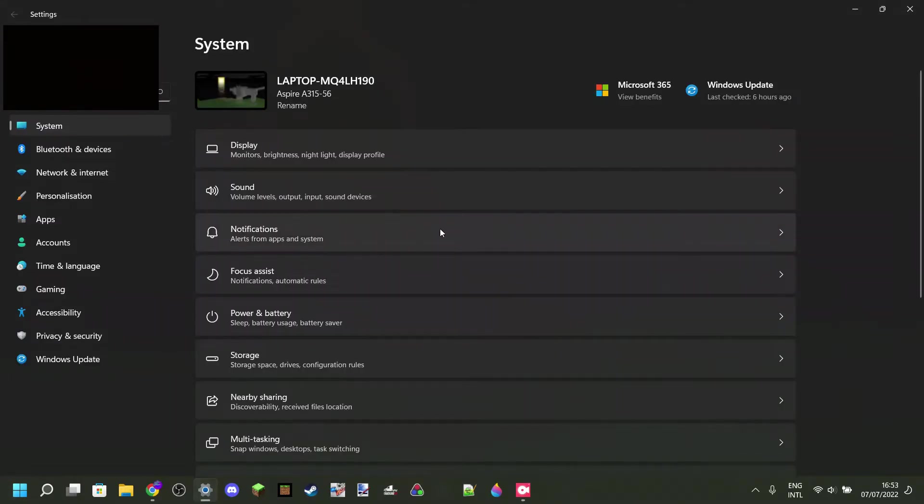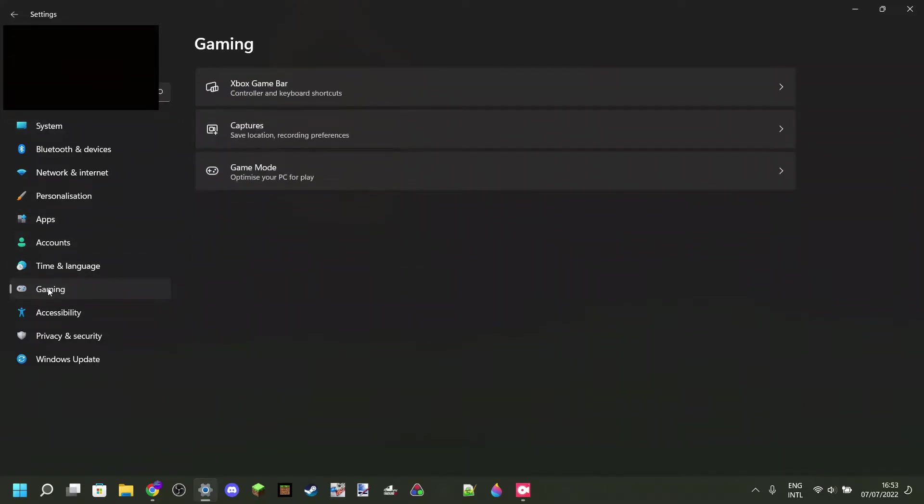Once you're in settings, you should find the gaming tab. Once you're there, you want to go over to captures.